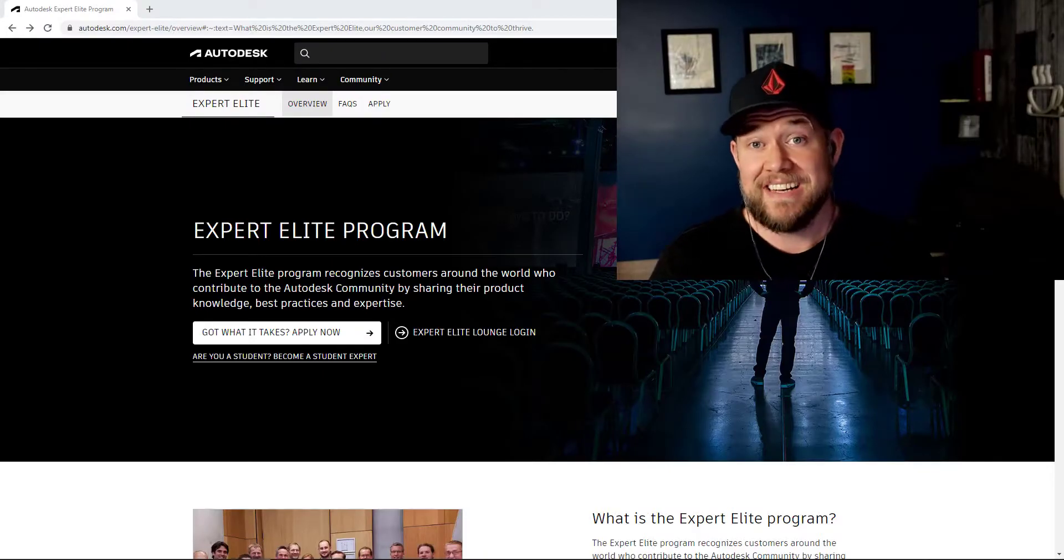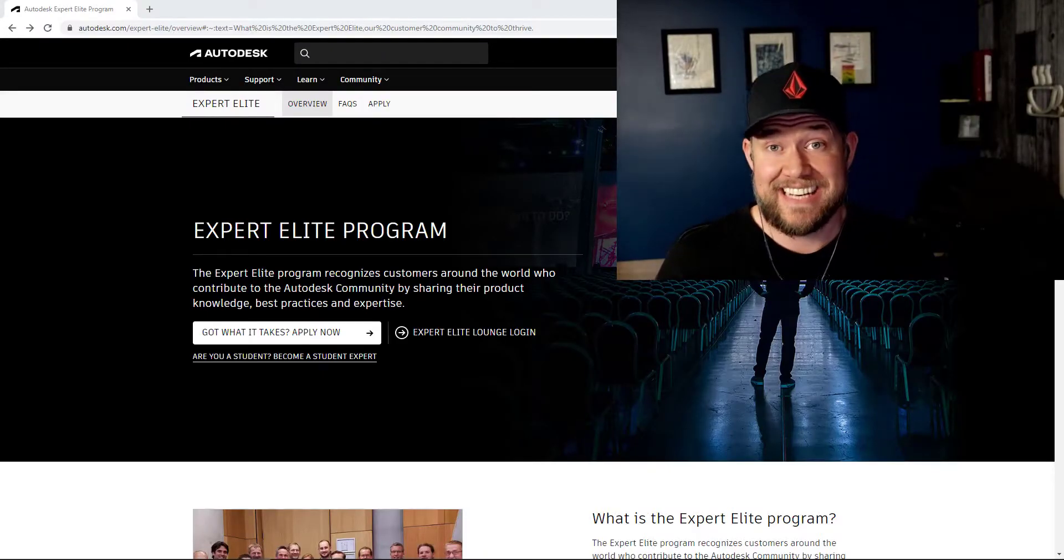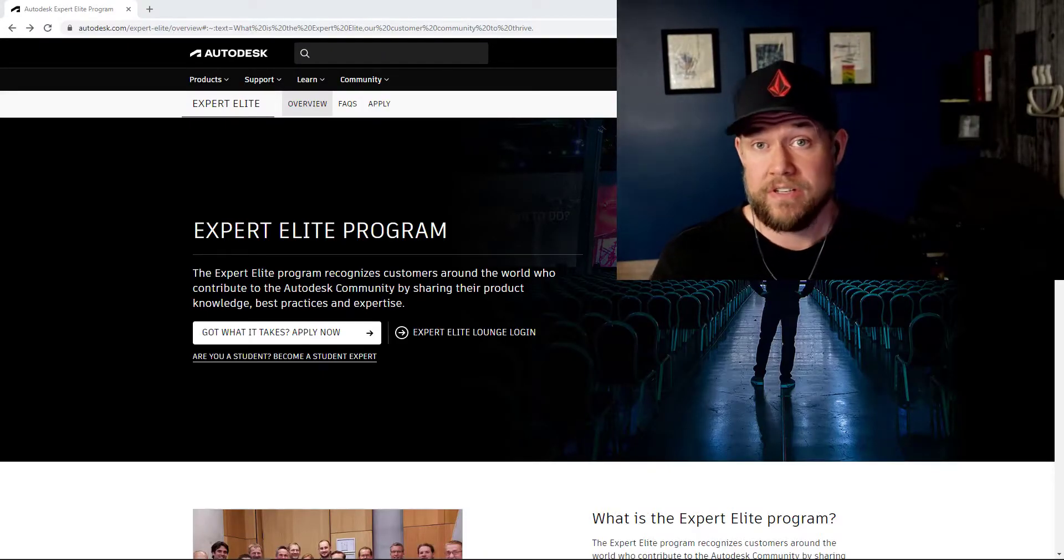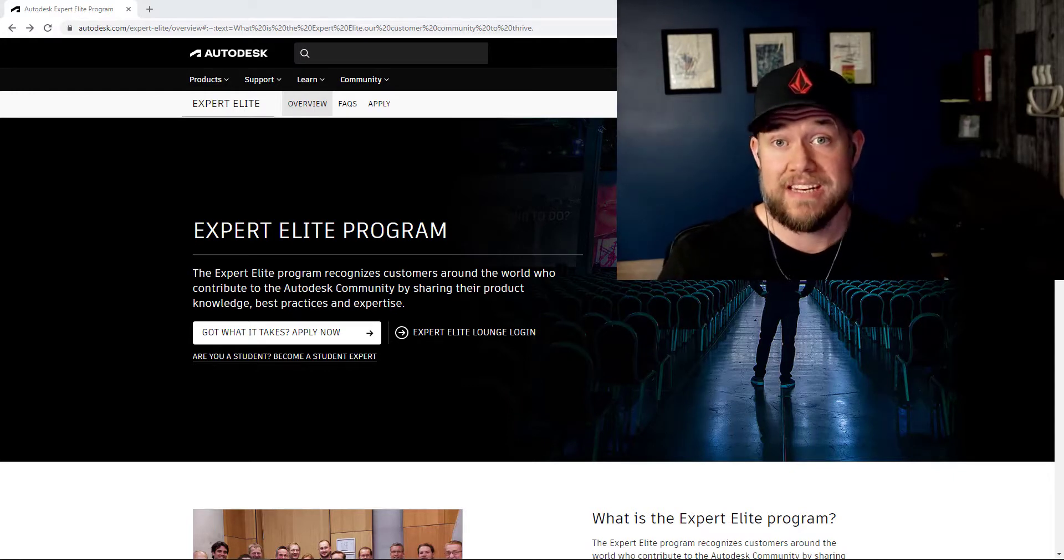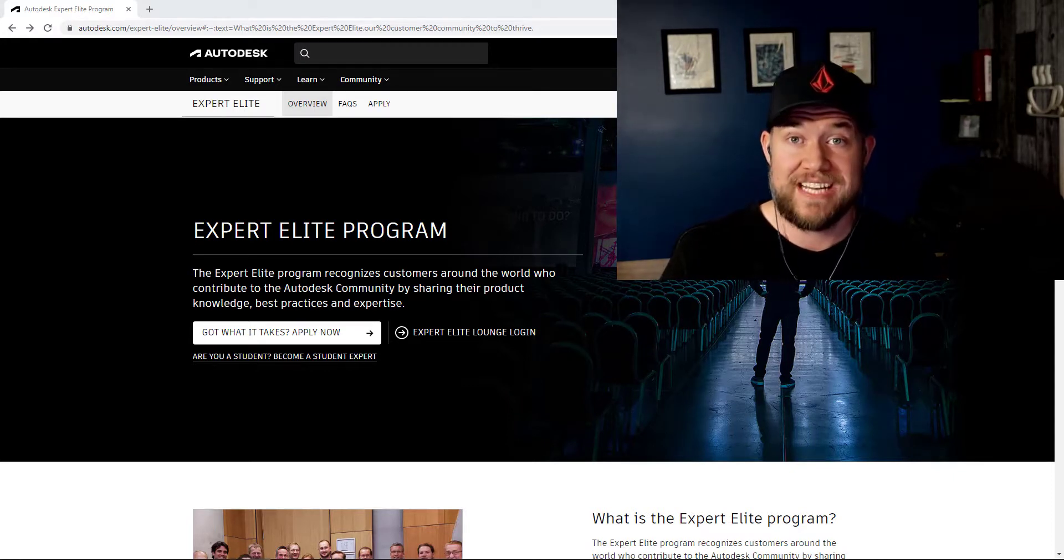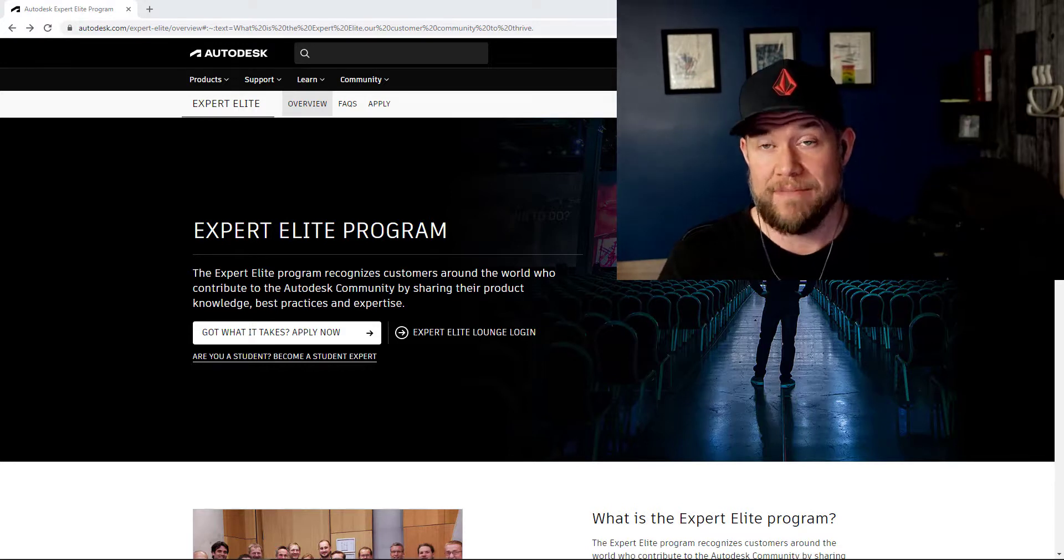Hey everybody, Brandon here from CAD Intentions and in today's video I wanted to share a little bit of information and tell you guys about the Autodesk Expert Elite program.